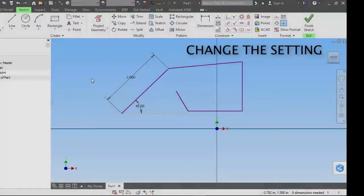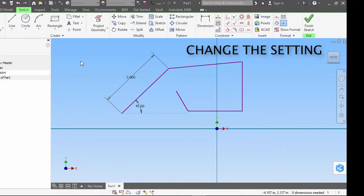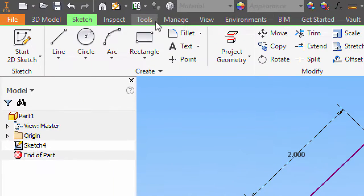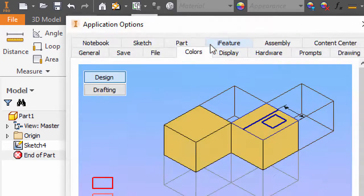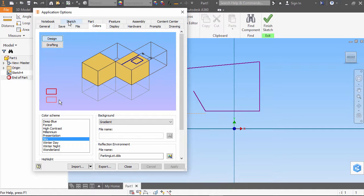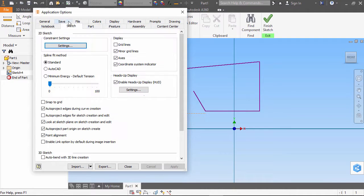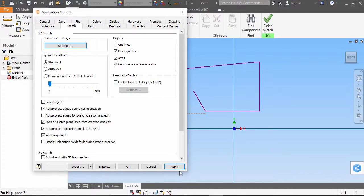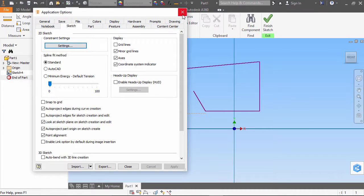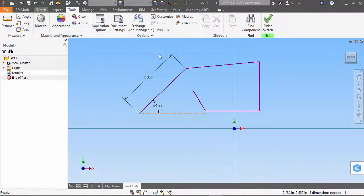You can change the appearance or turn off the heads-up display by going to the Tools tab on the ribbon, clicking Application Options, click on the Sketch tab, and you can change the settings here in the heads-up display, or I can uncheck this box to turn it off. I will click Apply and close this.